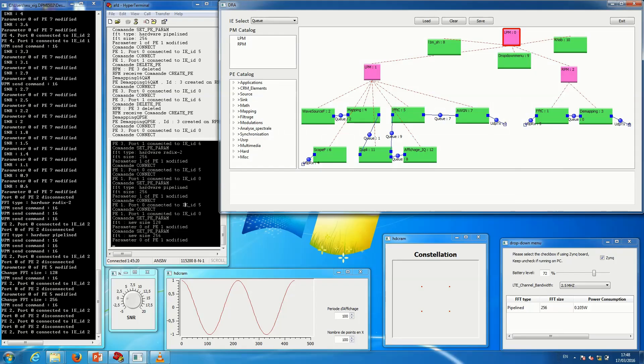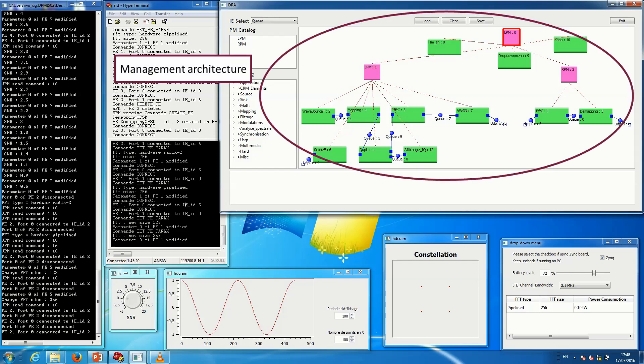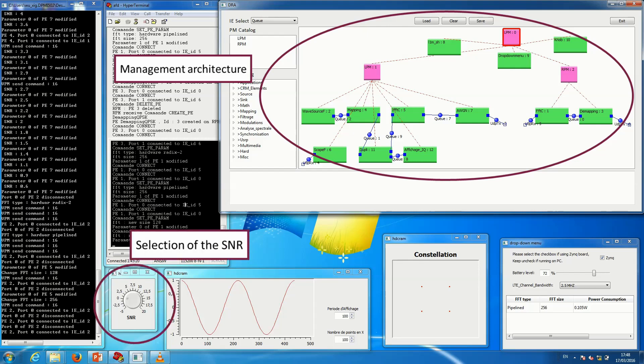This is the interface of our demonstration. This interface is composed of several elements. At the top right corner, you can see our management architecture. At the bottom left of the screen, you can see a button for the selection of the signal-to-noise ratio.